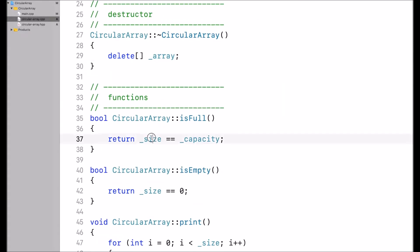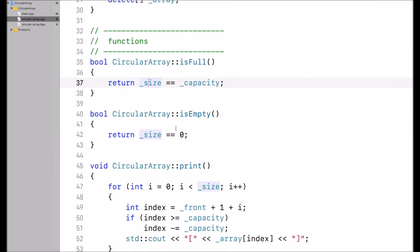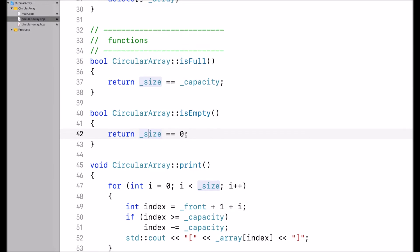isFull simply compares size to capacity and checks if they are equal — if size equals capacity, the circular array is full. Similarly, isEmpty checks if size equals 0; in that case, the circular array is empty.